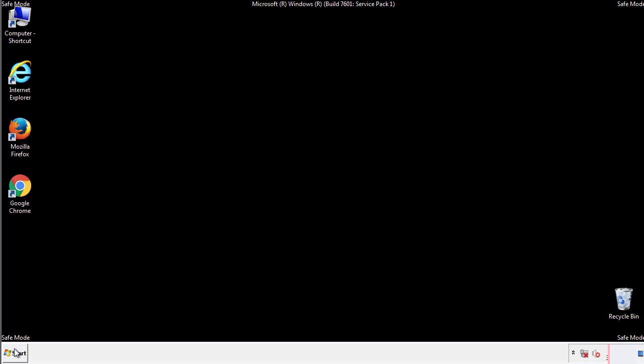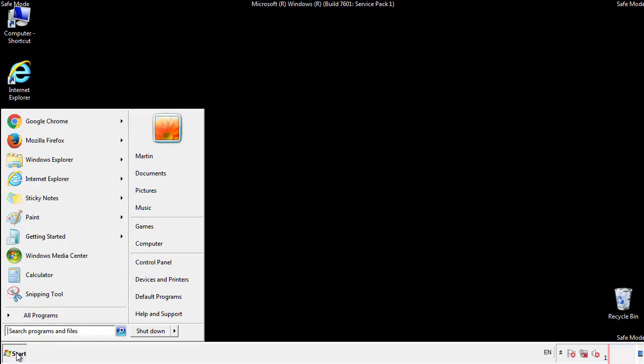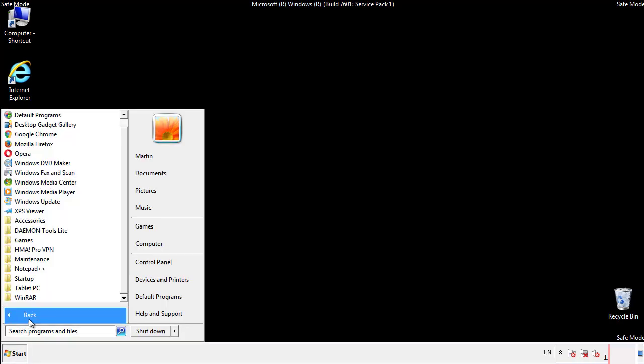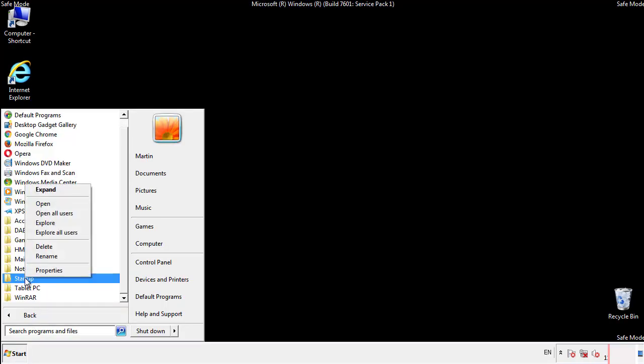Now we want to check for any suspicious files in our startup folder and delete them afterwards.